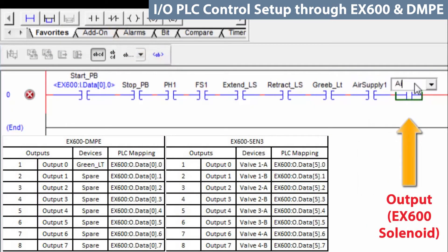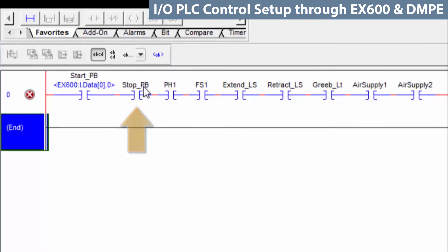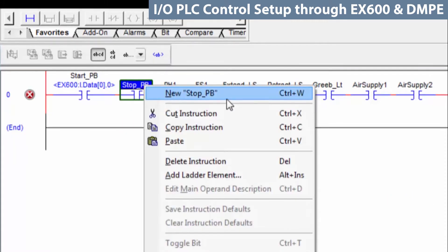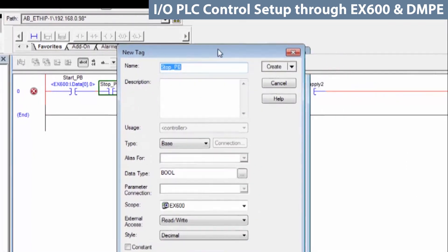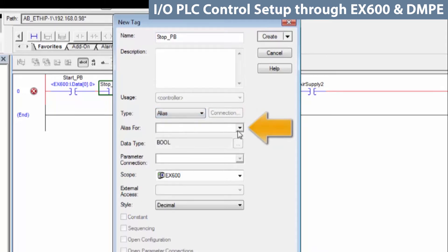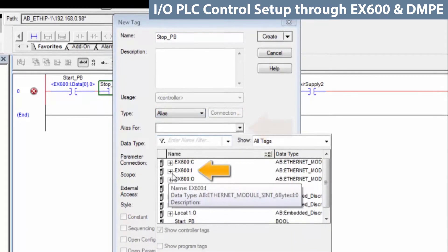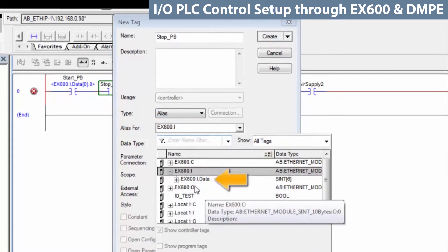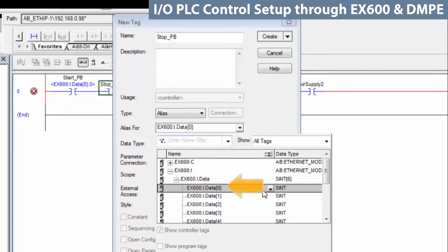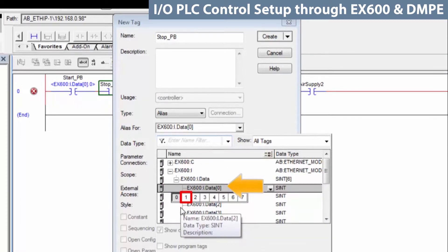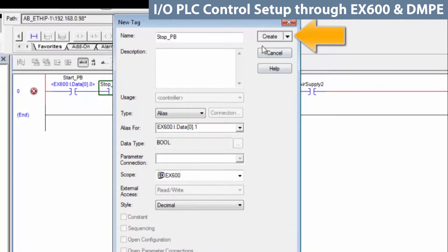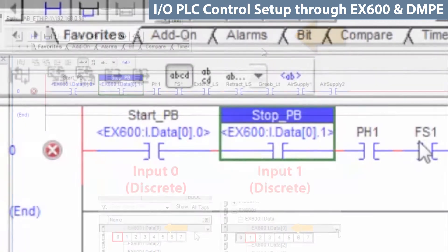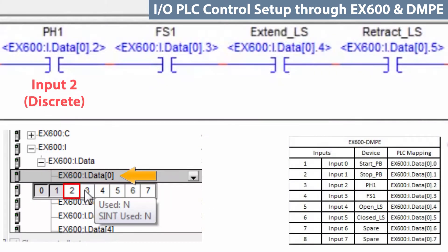Then, add the outputs. So, right-click on the stop, create new, and under this tab, tell it to create an alias for that. Go to the pull-down and read EX600 inputs, data, byte 0, and notice that bit 0 is grayed out because it is already associated with the start push button. Select bit 1 and create. Now, we can see that the stop push button was added to the rung just like the start push button. Do the same thing with the photo-eye.